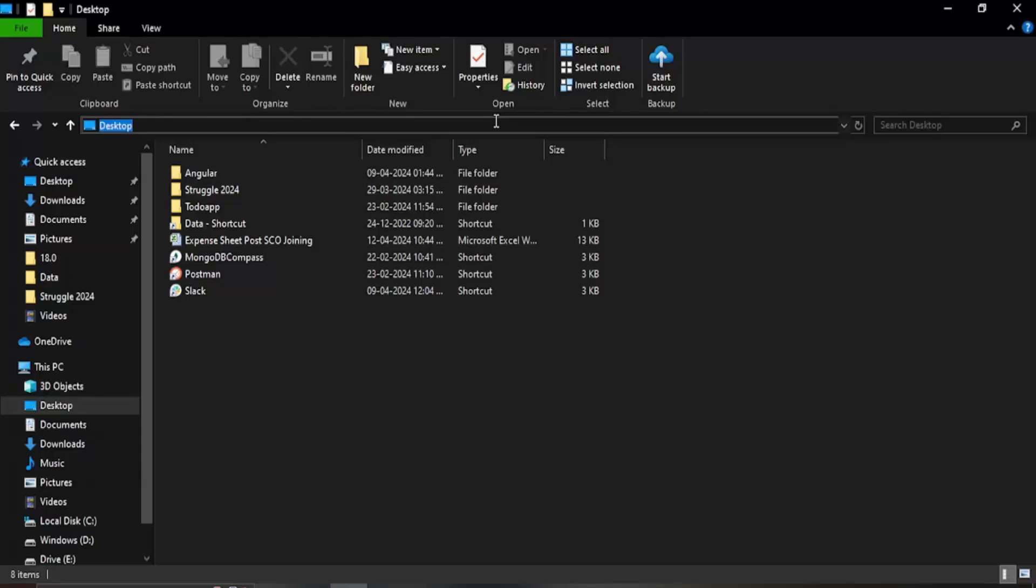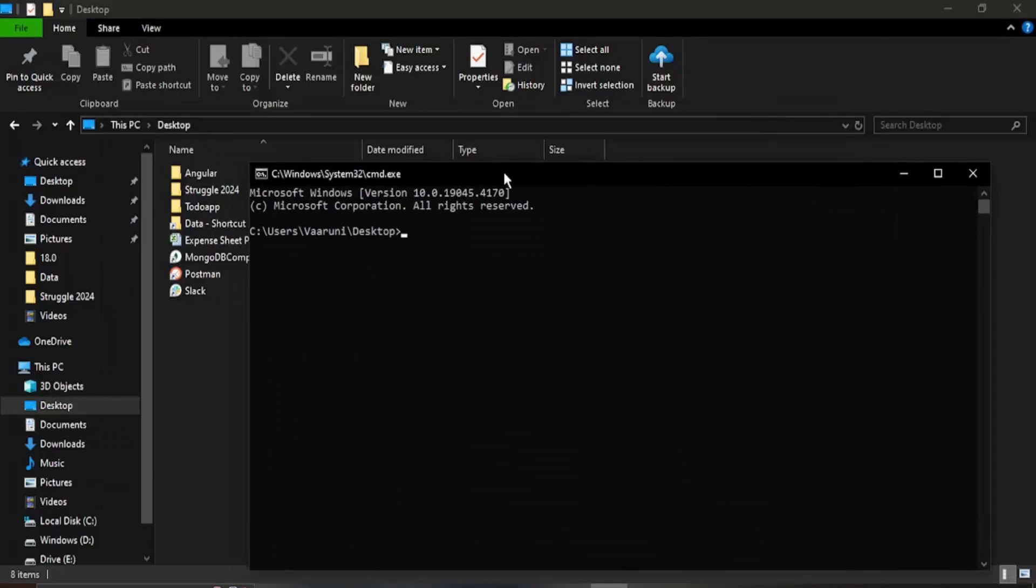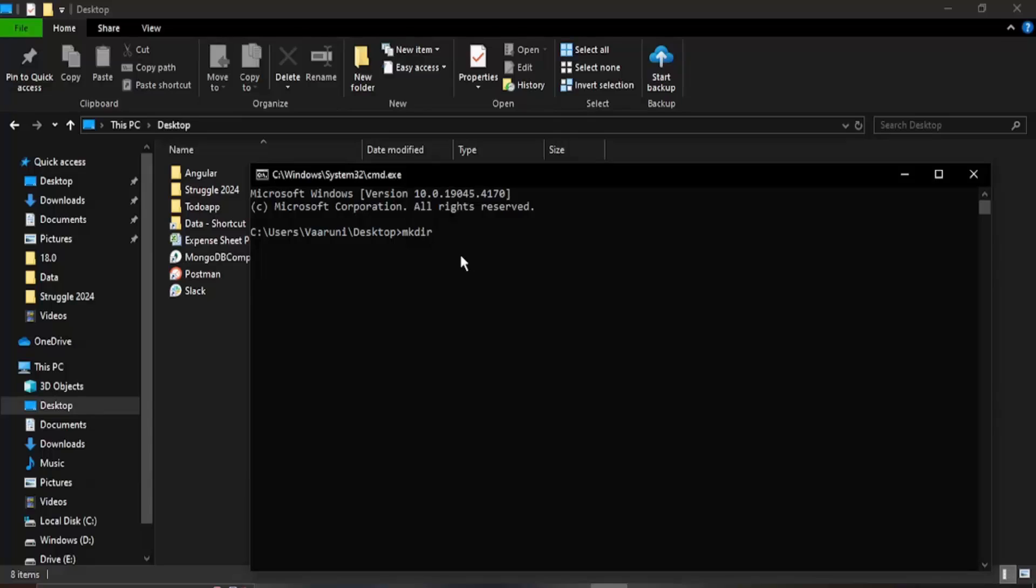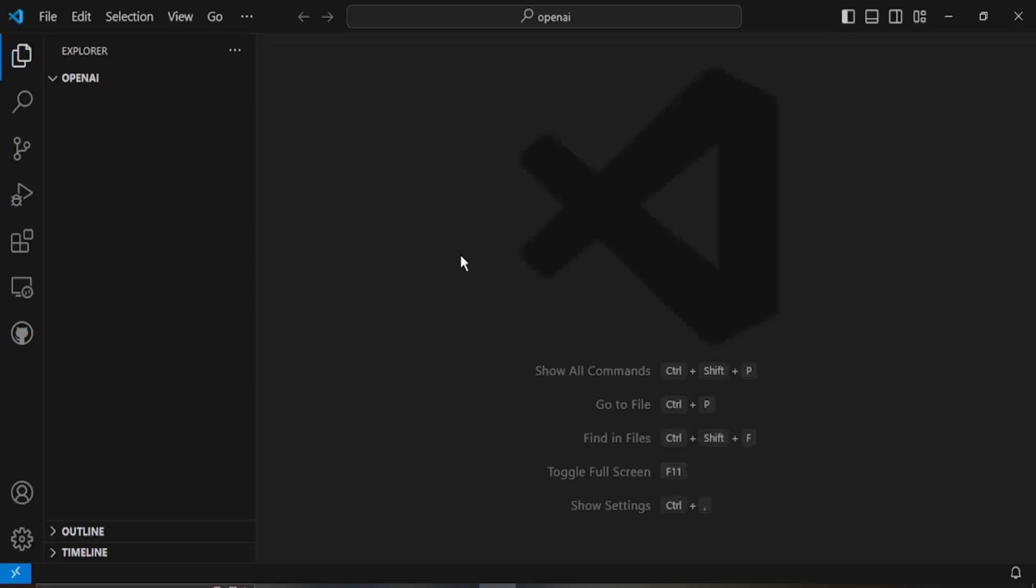What I'm going to do is in the address bar I'm just going to type cmd so that would open the command prompt over here and I'm just going to create a new folder. I'm going to say mkdir and let us just make a new folder as OpenAI and then cd into this folder and here I'm just going to open visual code. For that the command is code space dot. That would open up the visual studio code for me.